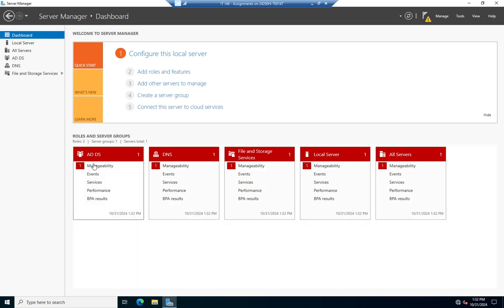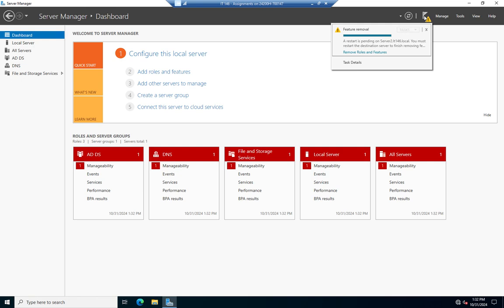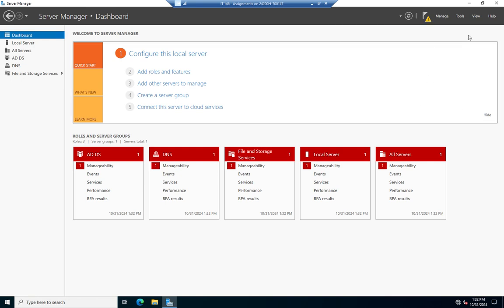My feature is removed — DHCP is gone. I've got this manageability concern showing, which will go away. Clicking my little dropdown: feature removal, a restart is pending on the server. You must restart the destination server to finish removing features. I'm going to hold off on that for a minute, but I want to take a quick second and show you how you can manage some of this with PowerShell as well.